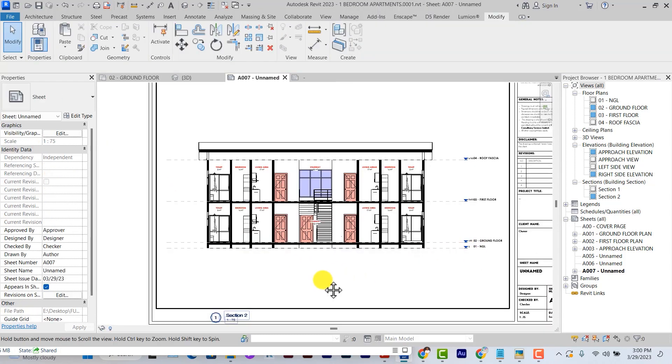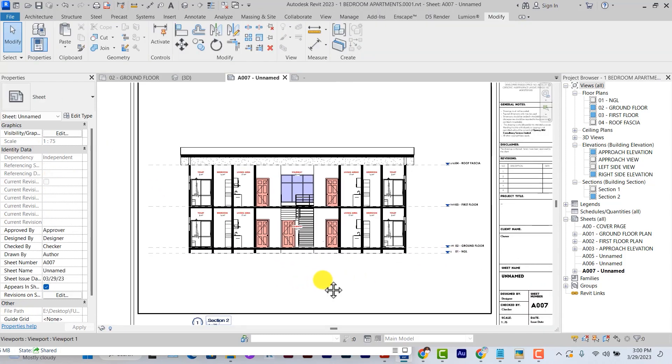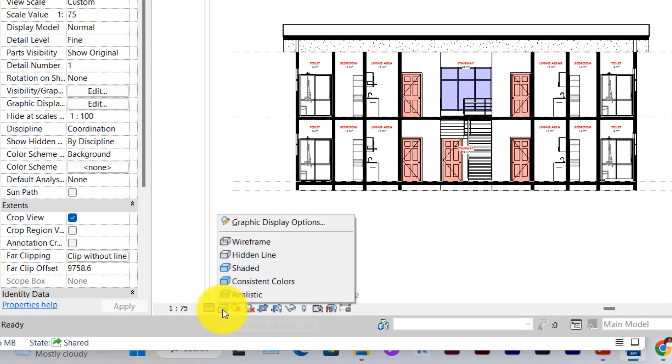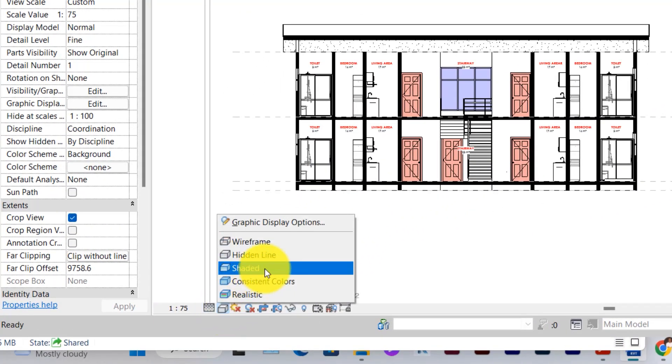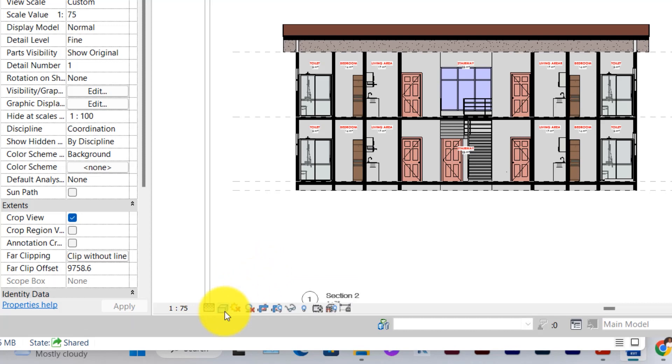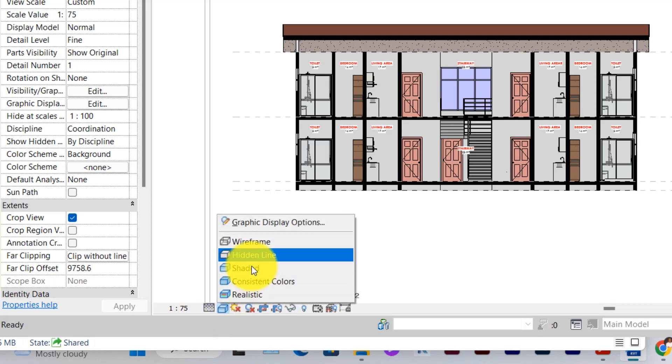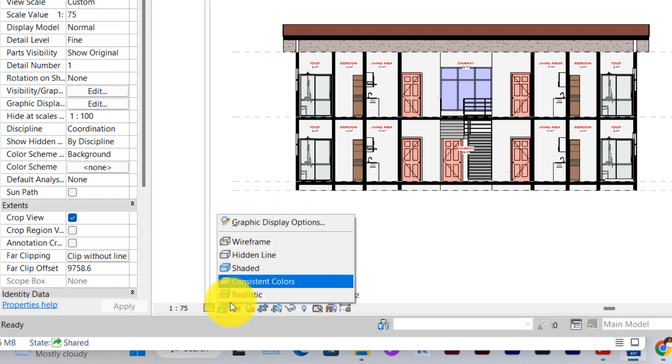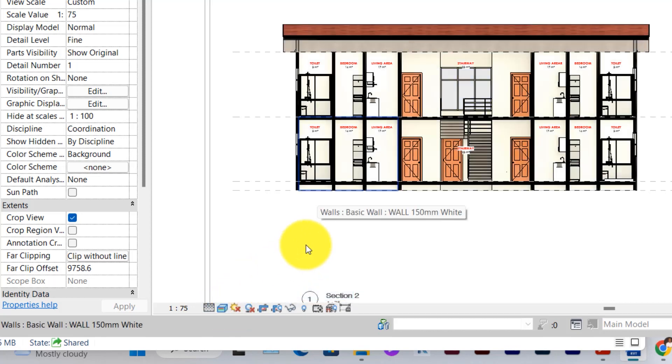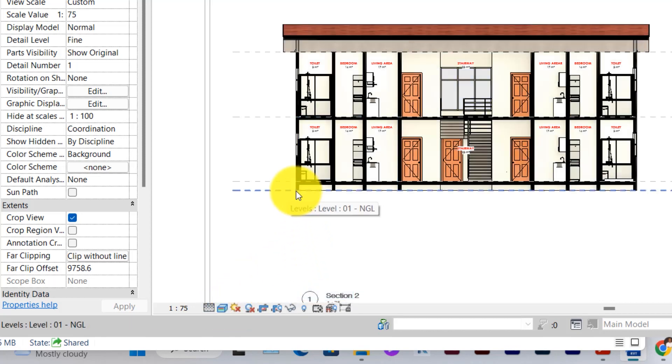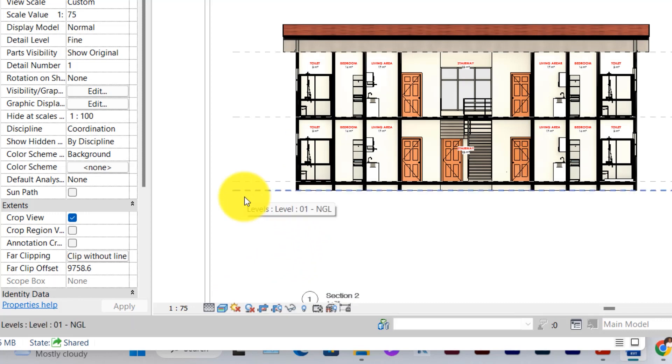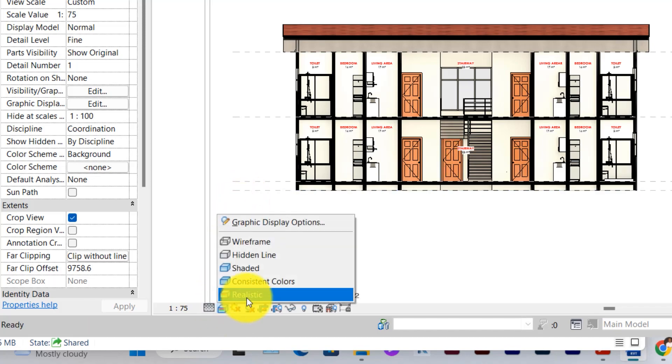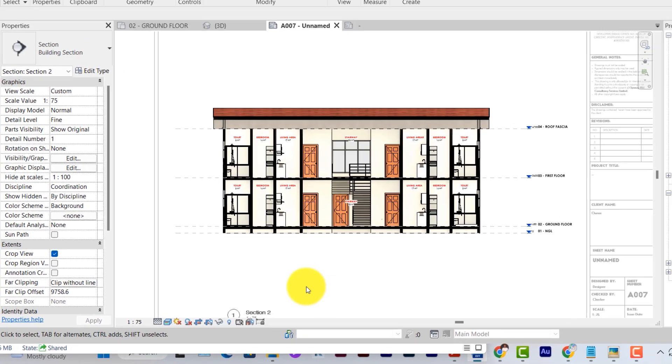The next one to look at is applying materials to your section. Under the visual style, we've been working on hidden lines. We have other visual styles such as shaded, consistent colors, and realistic. Each of these styles comes with their own specific fill to your presentation section and you are free to choose whichever one you want. But let's say you want to apply some realistic materials to your section. The best style to go for will be the realistic view.